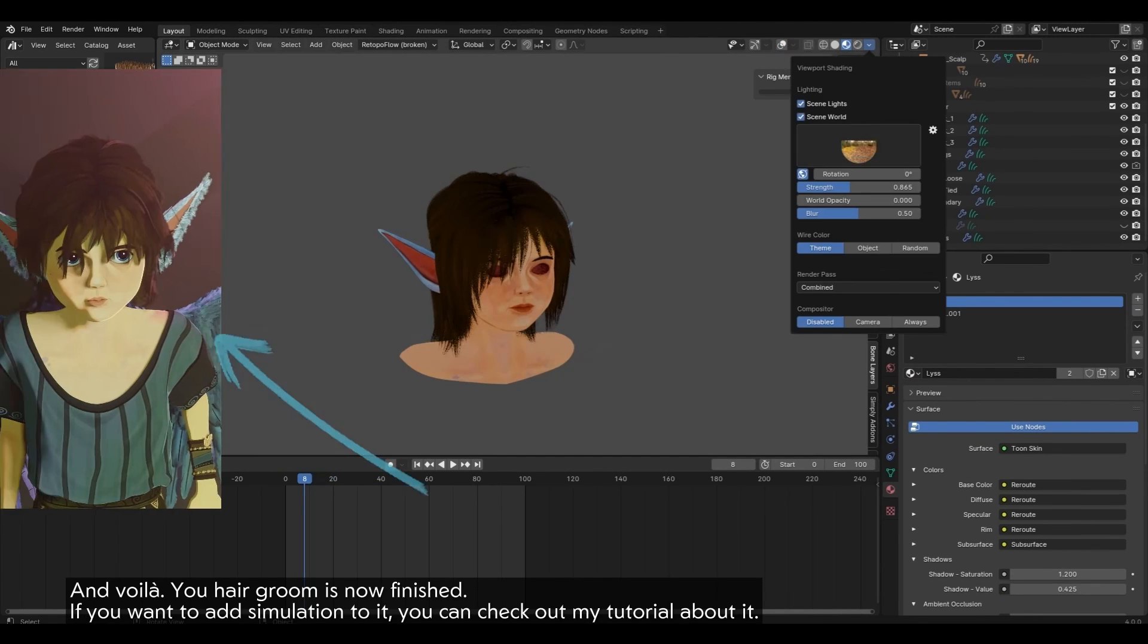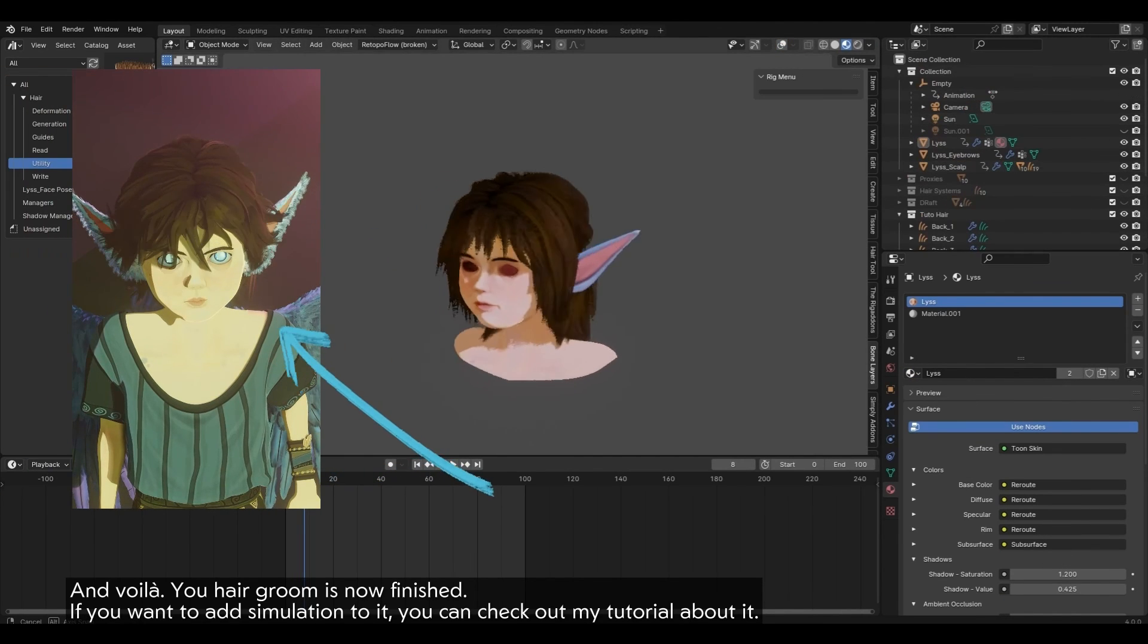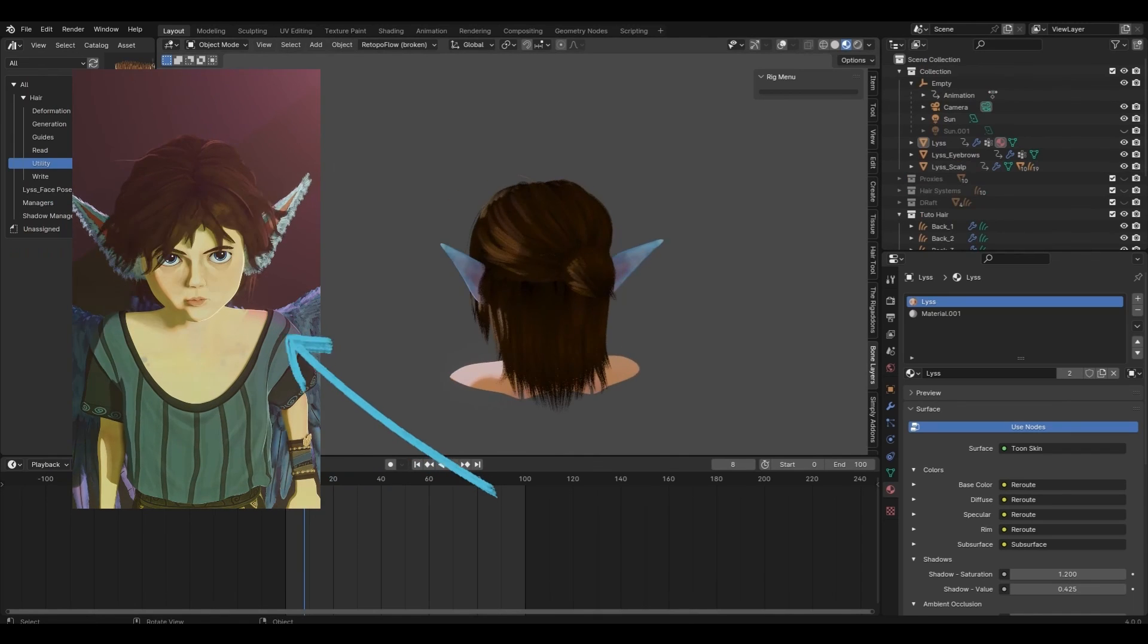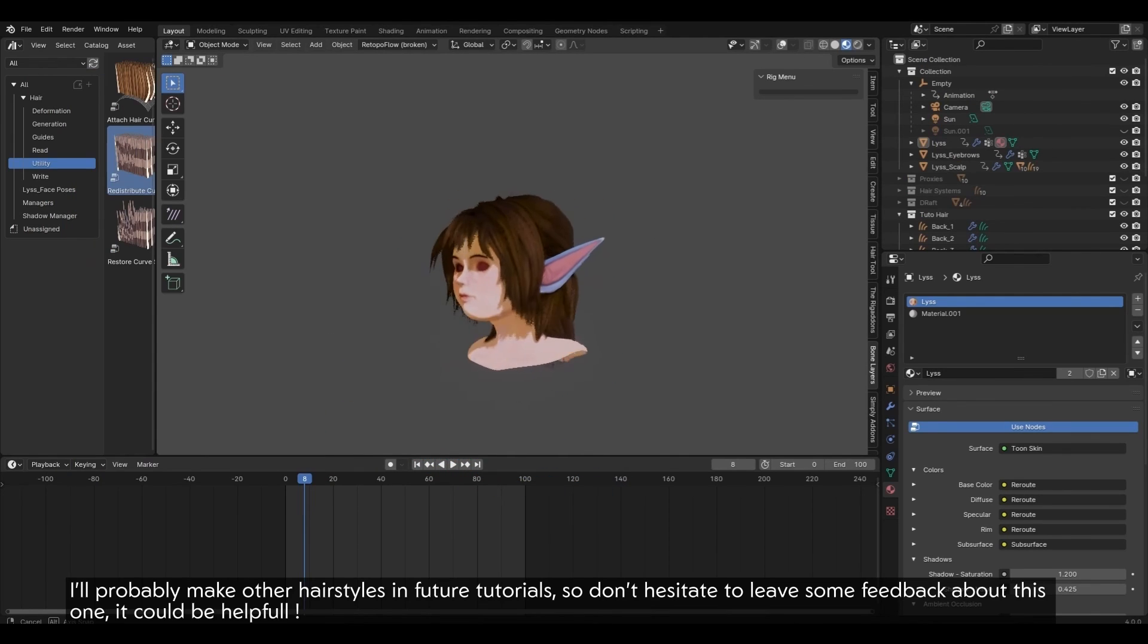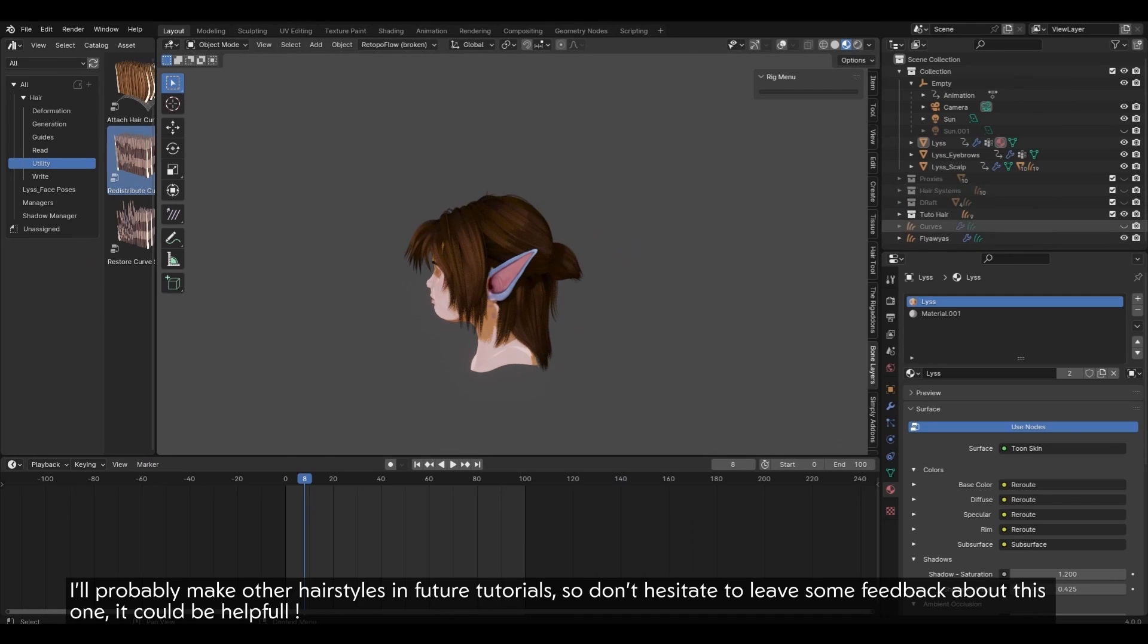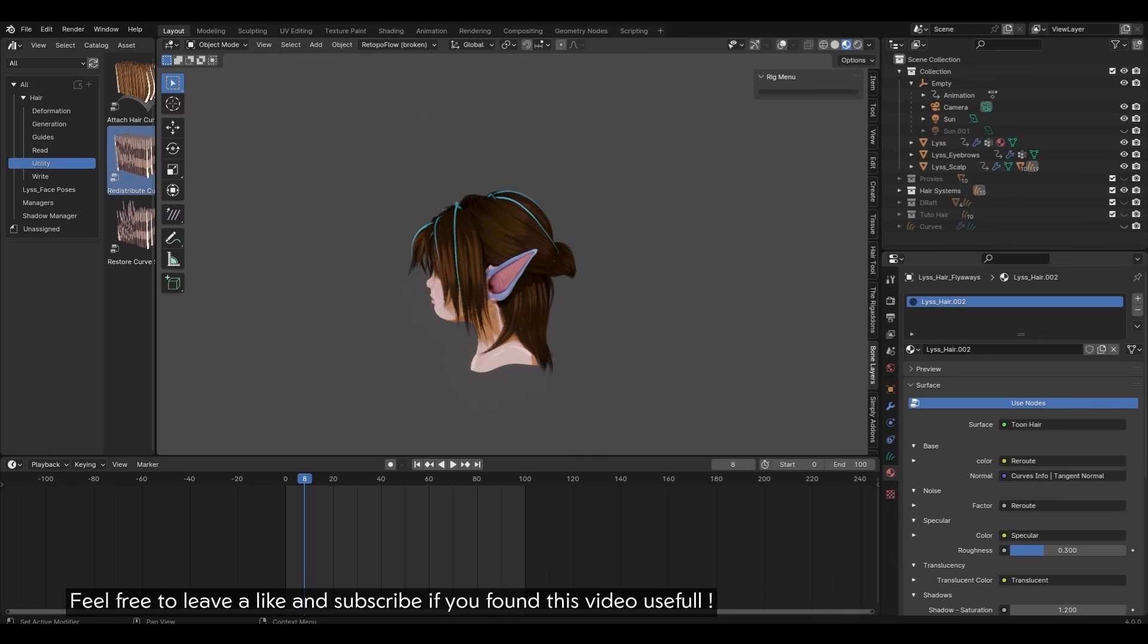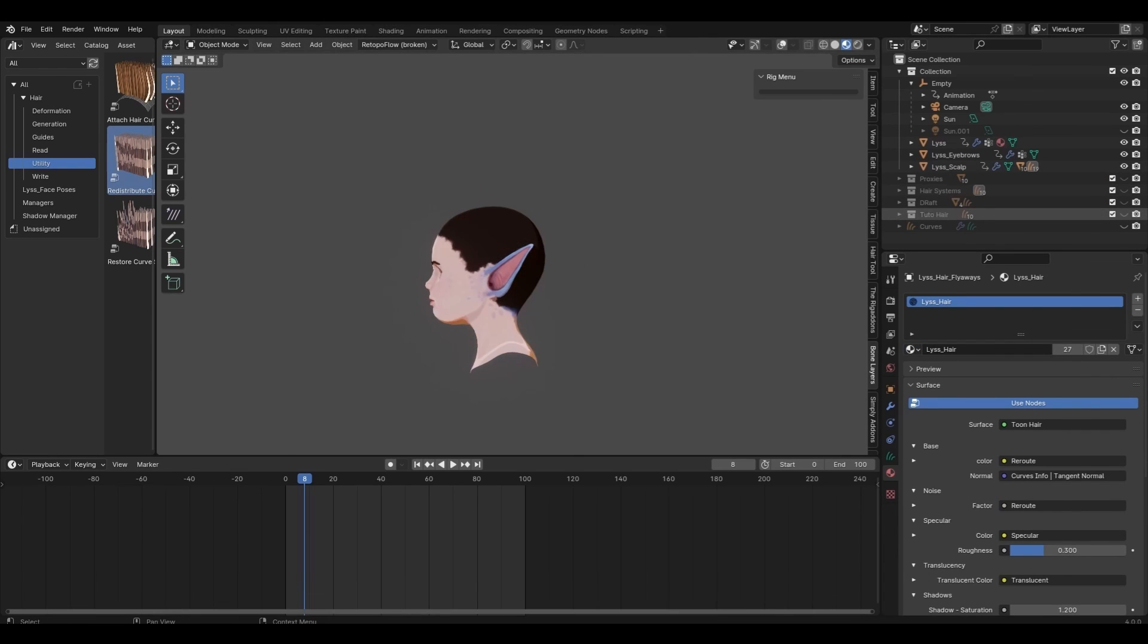If you want to add simulation to it, you can check out my tutorial about it. I'll probably make other hairstyles in future tutorials, so don't hesitate to leave some feedback about this one. It could be helpful. Feel free to leave a like and subscribe if you found this video useful.